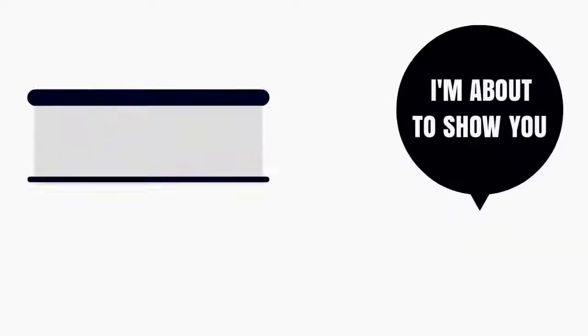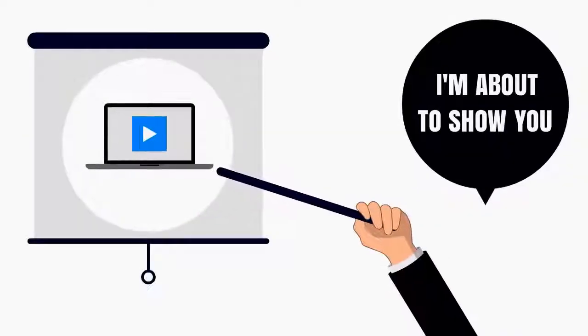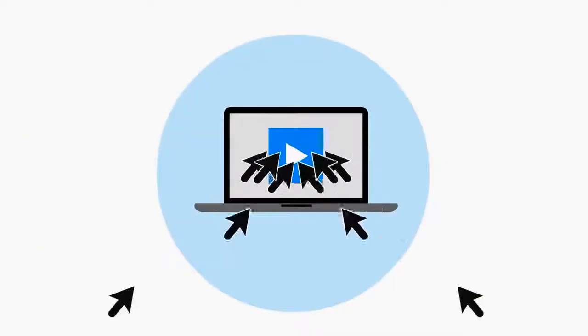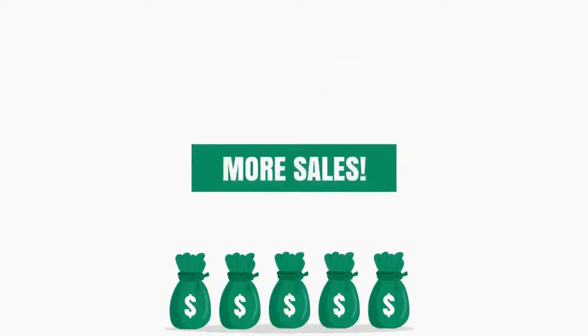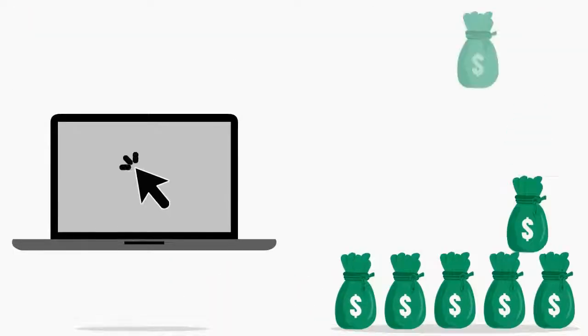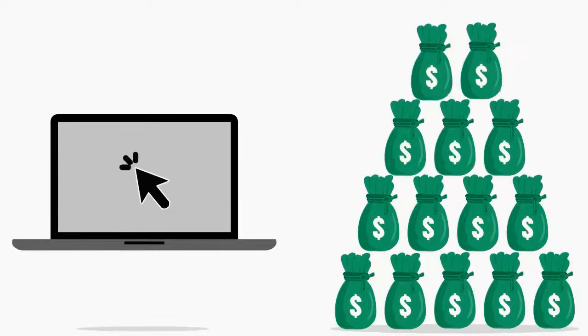I'm about to show you how you can make videos that bring more viewers, generate more leads, and make more sales by simply clicking with your mouse.